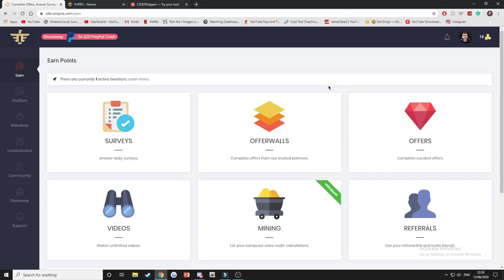But yeah, so one of the methods I used to get a lot was I just downloaded a game, played it for about 15 minutes, and then I actually got like I think it was around seven pounds to spend on skins in their shop.